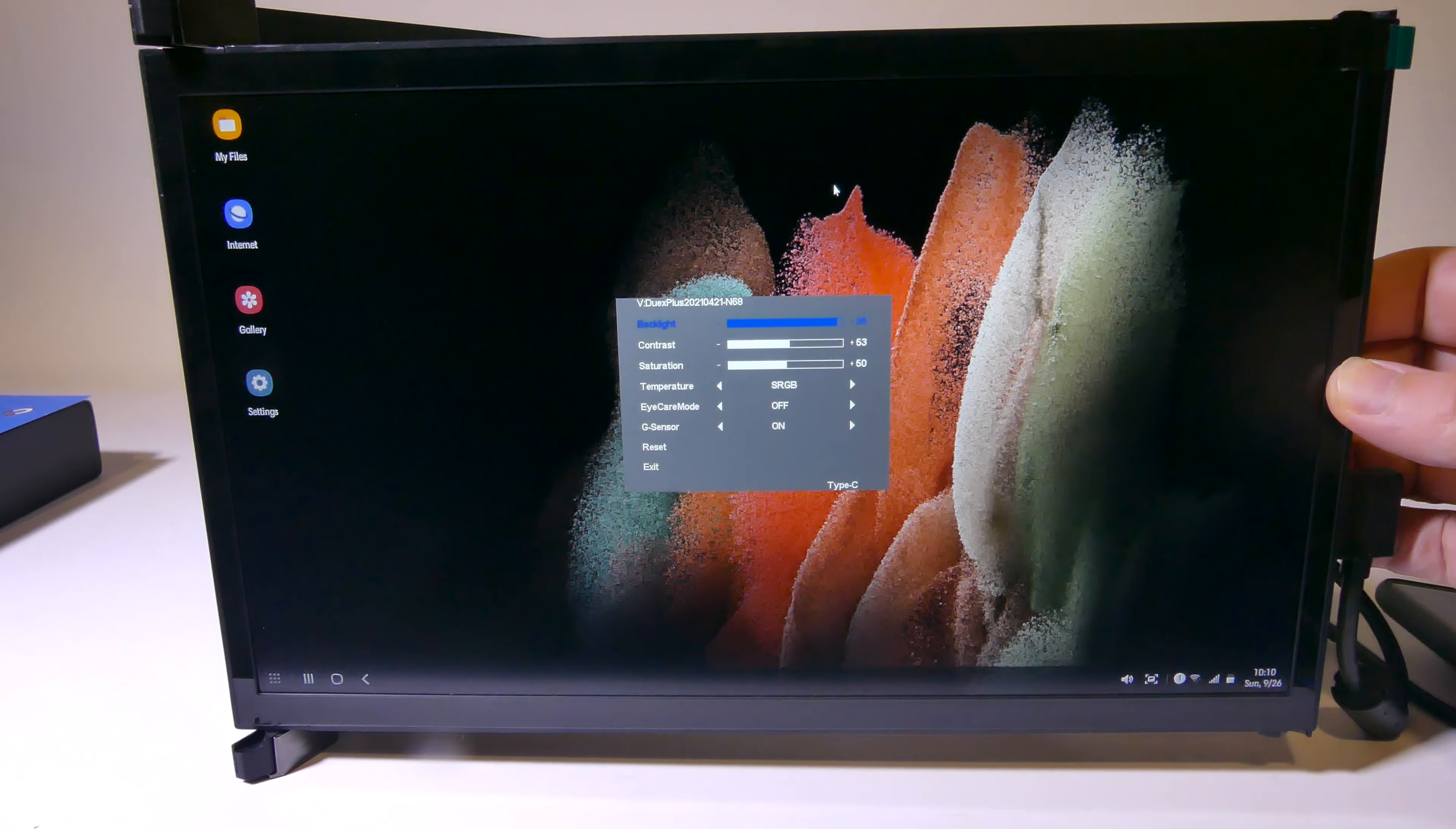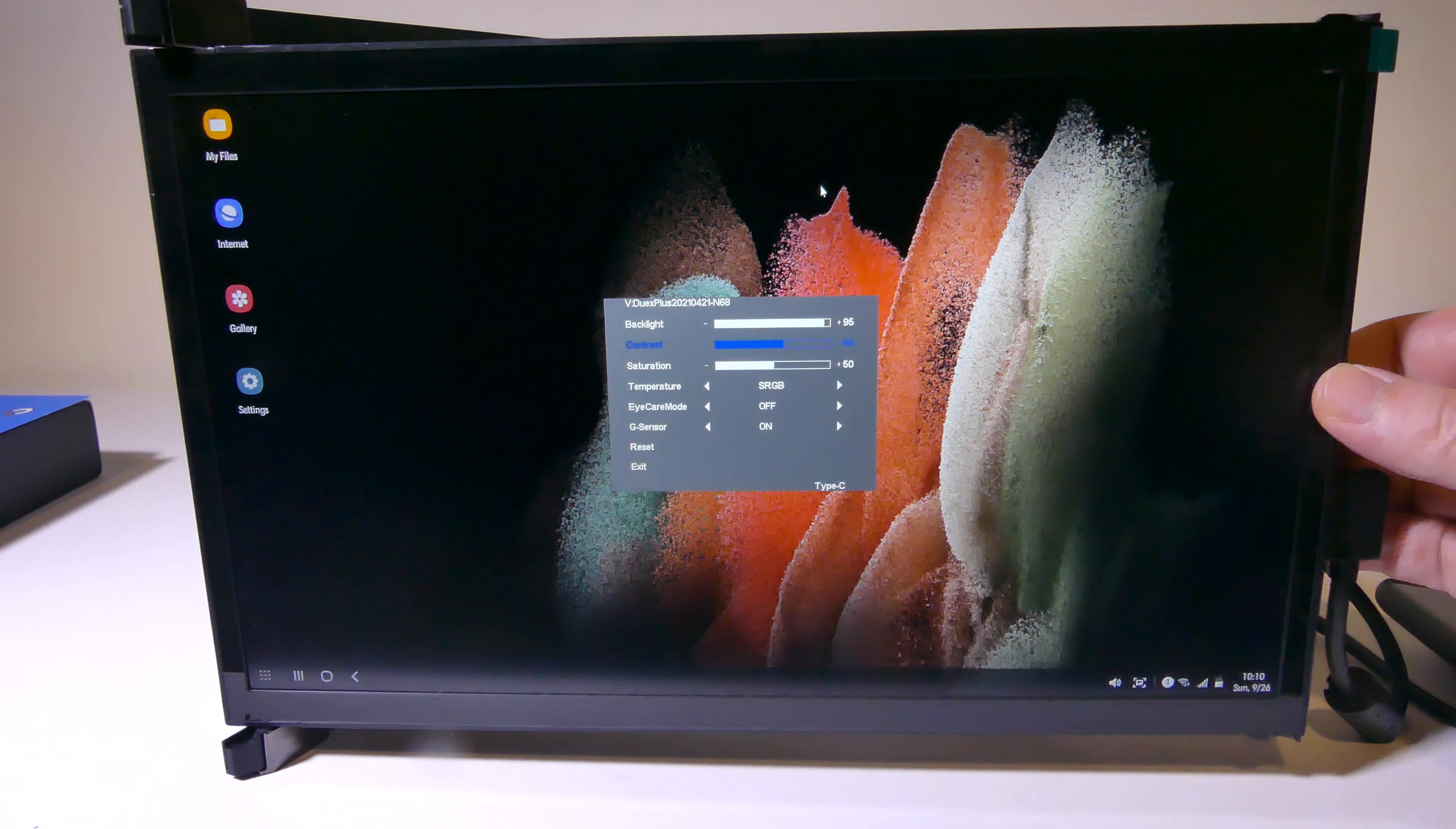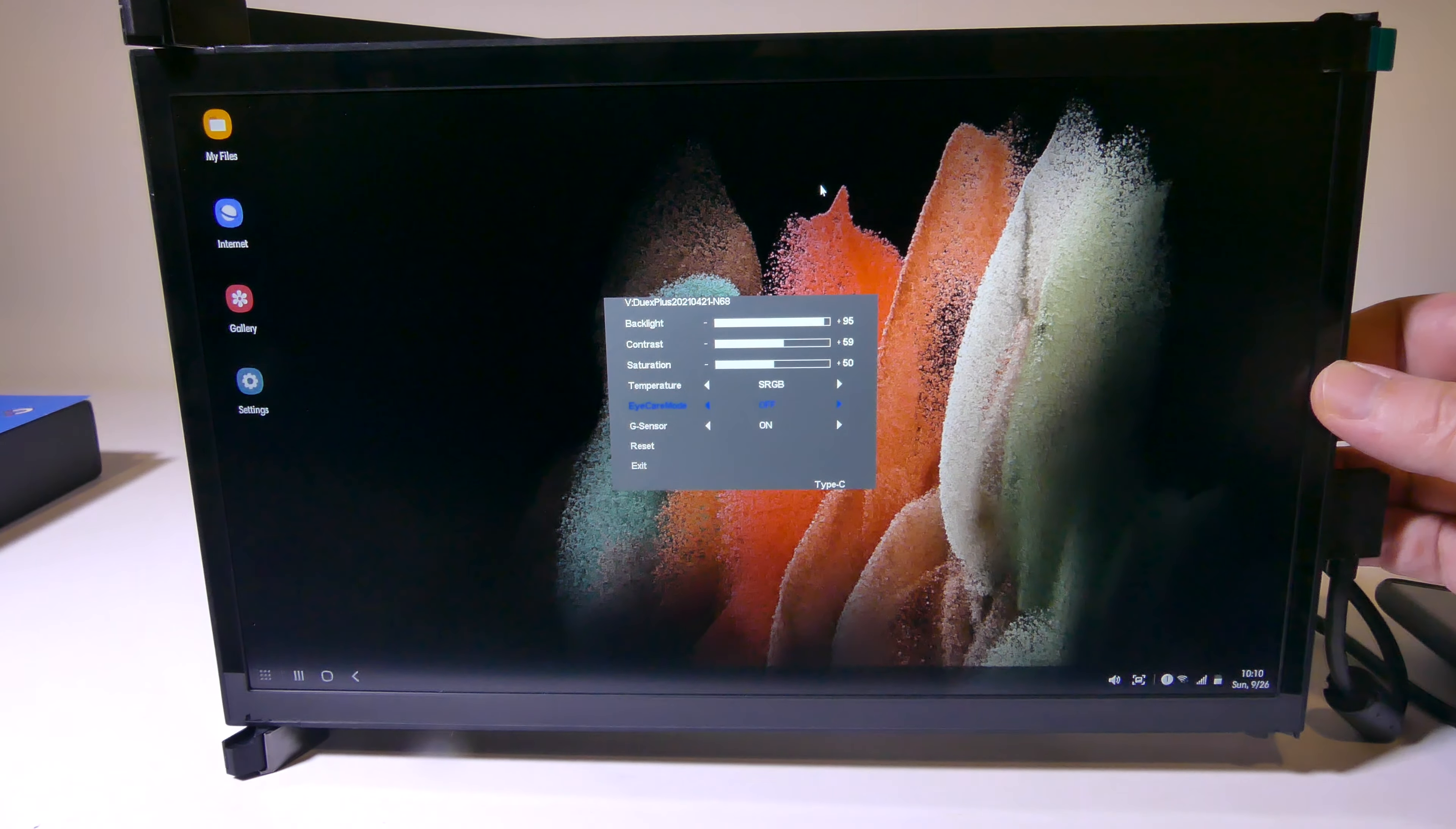Now you do have a reset and exit to get out of the menu. And you can use all of those buttons on the back, the three buttons on the back to navigate this menu pretty easily. So overall, this is an interesting display that will attach to the back of your laptop for a second screen or use as a standalone 1080p IPS 60 hertz display that works very, very well.